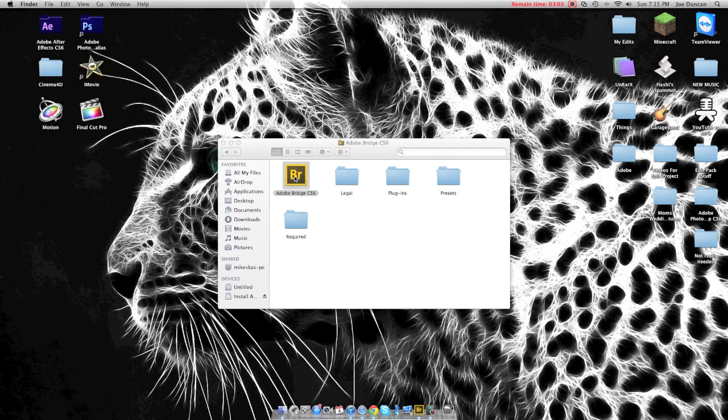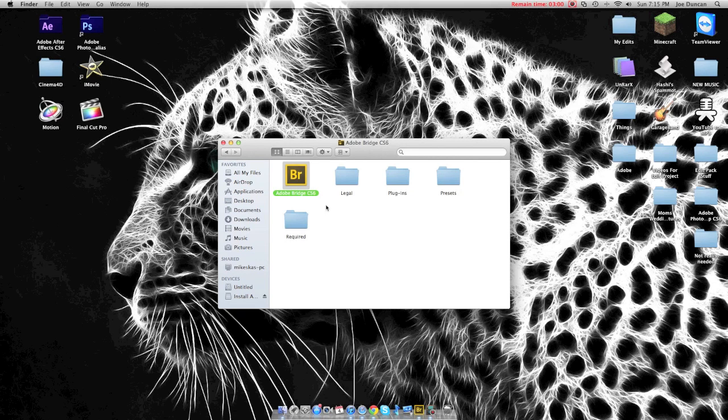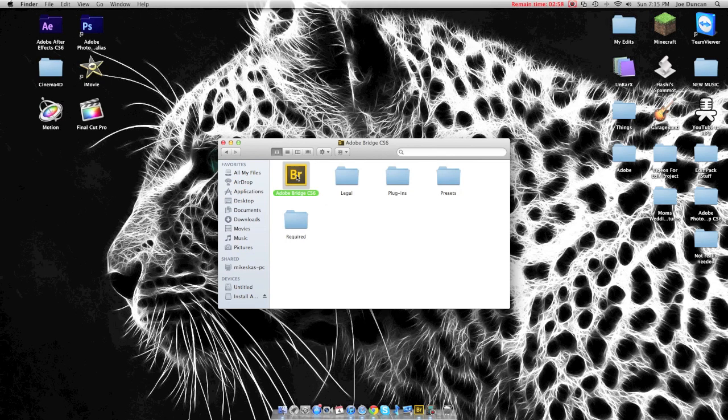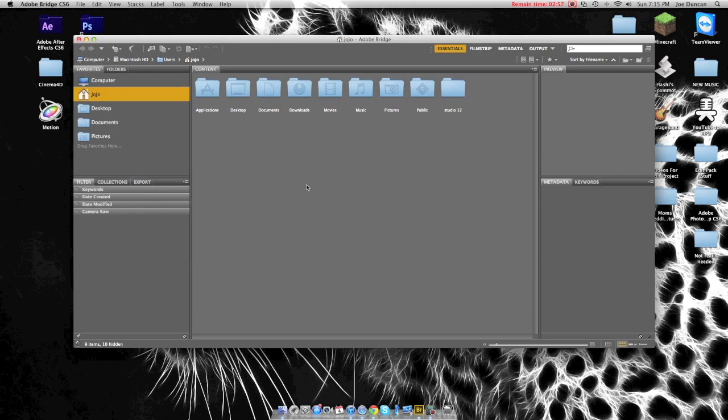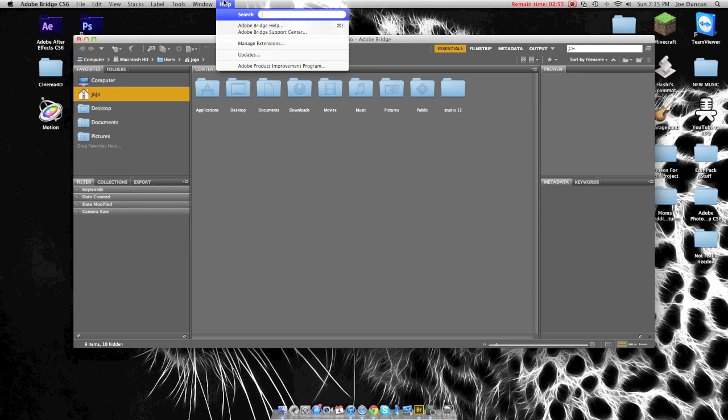So I have Adobe Bridge CS6 right here because I have CS6 Photoshop, and that's perfect. You open it up, go to Help, Update.